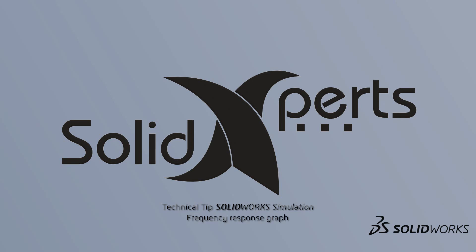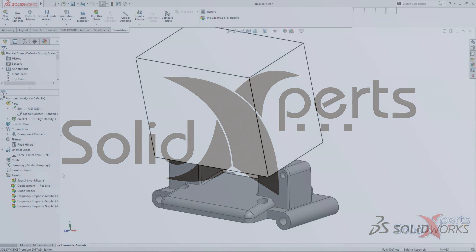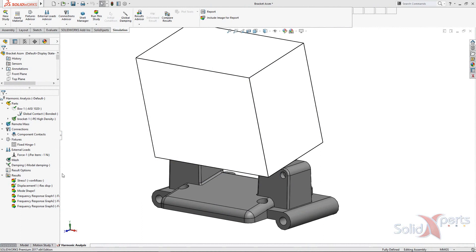Hi, my name is Changping Liu, and welcome to the SolidWorks Simulation Tech Tip of SolidExperts.